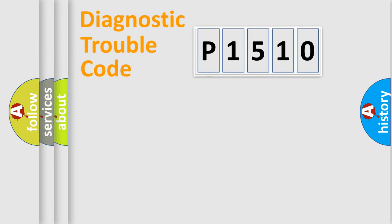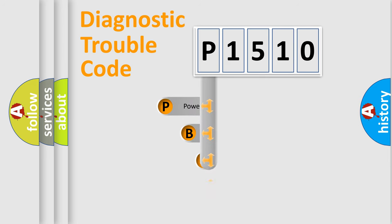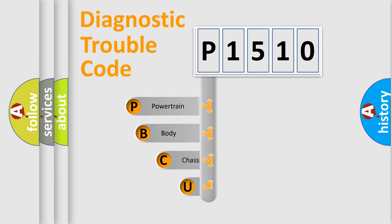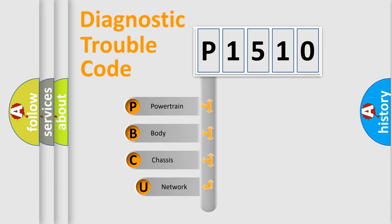First, let's look at the history of diagnostic fault code composition according to the OBD2 protocol, which is unified for all automakers since 2000.